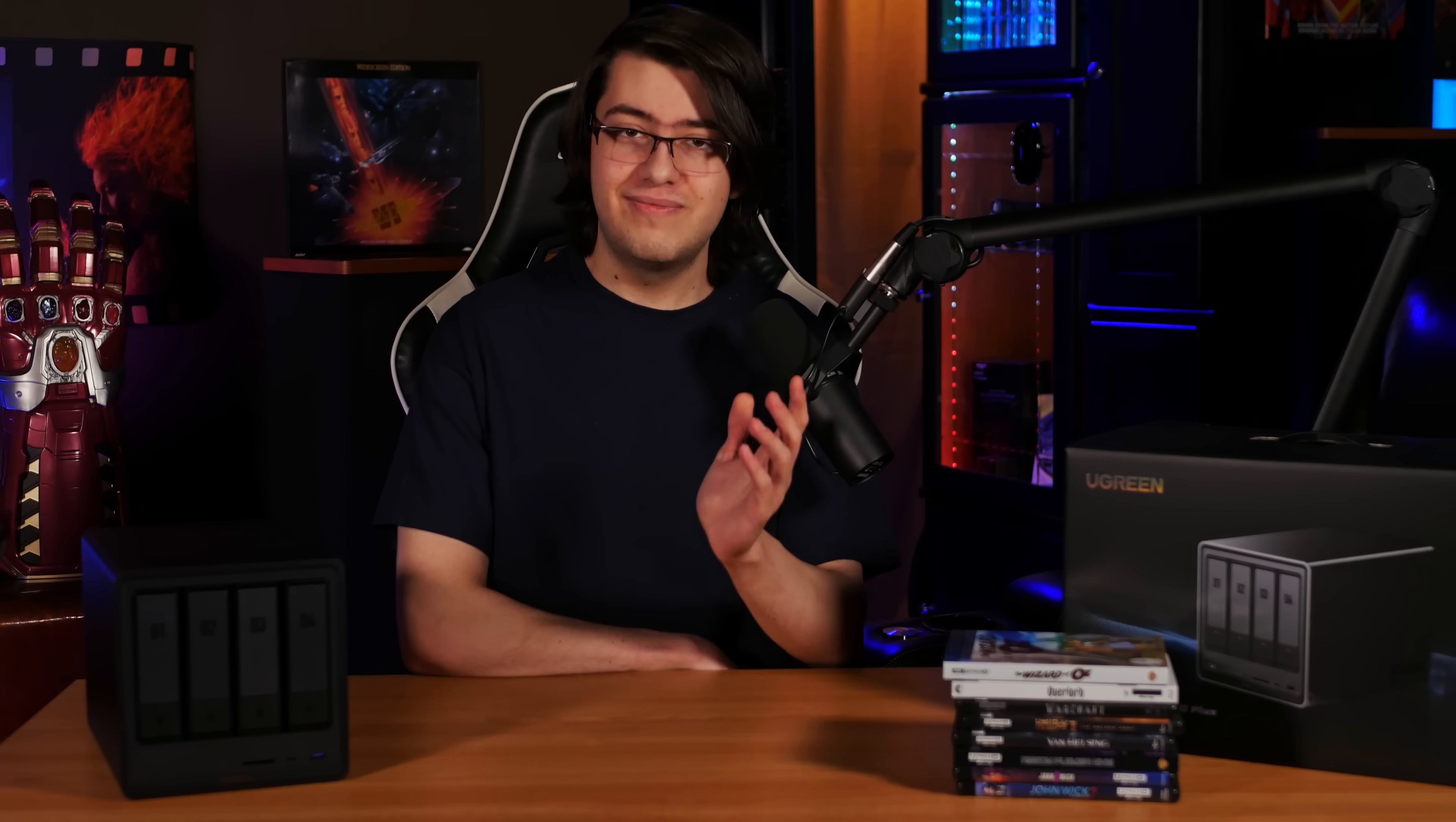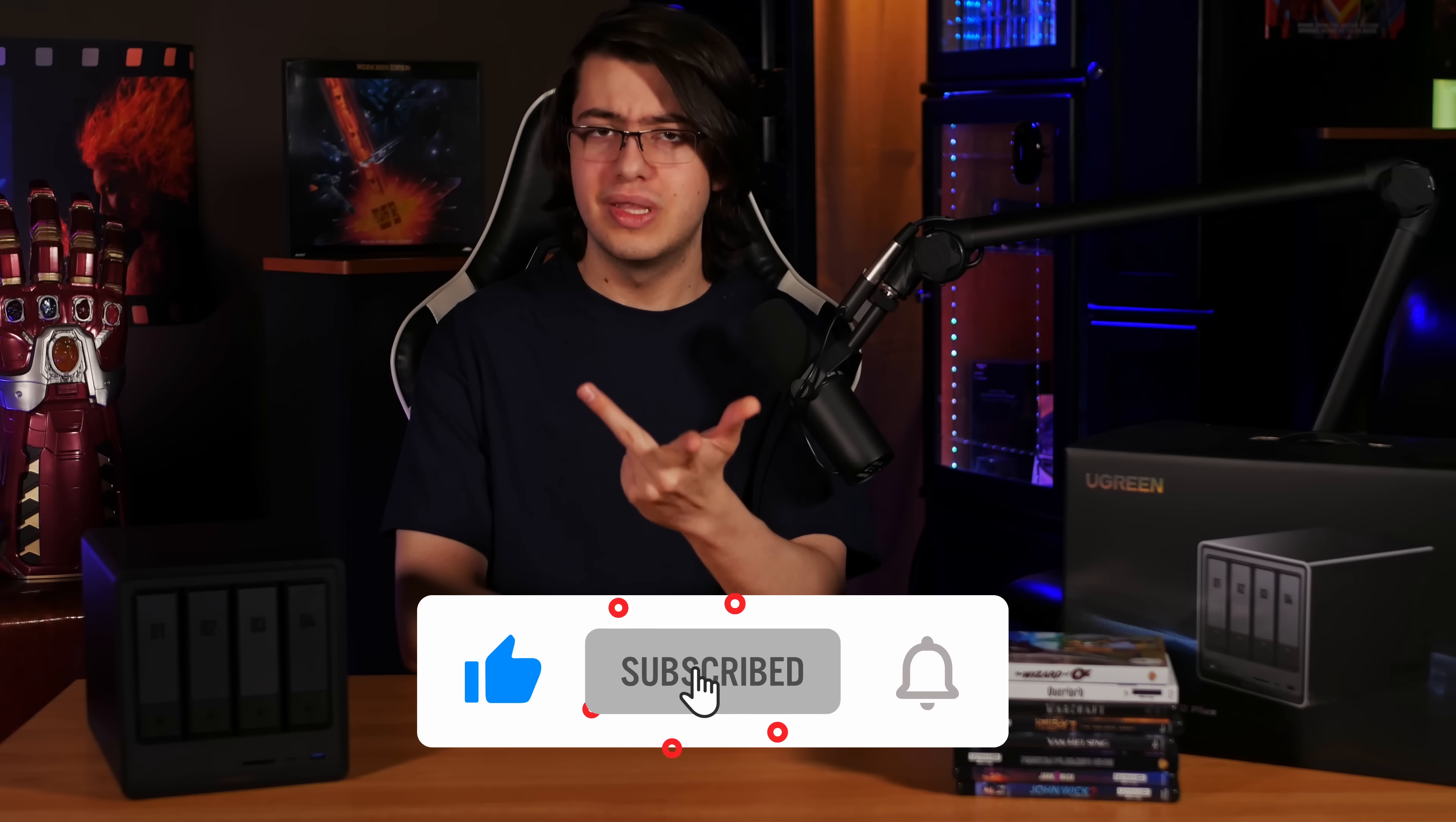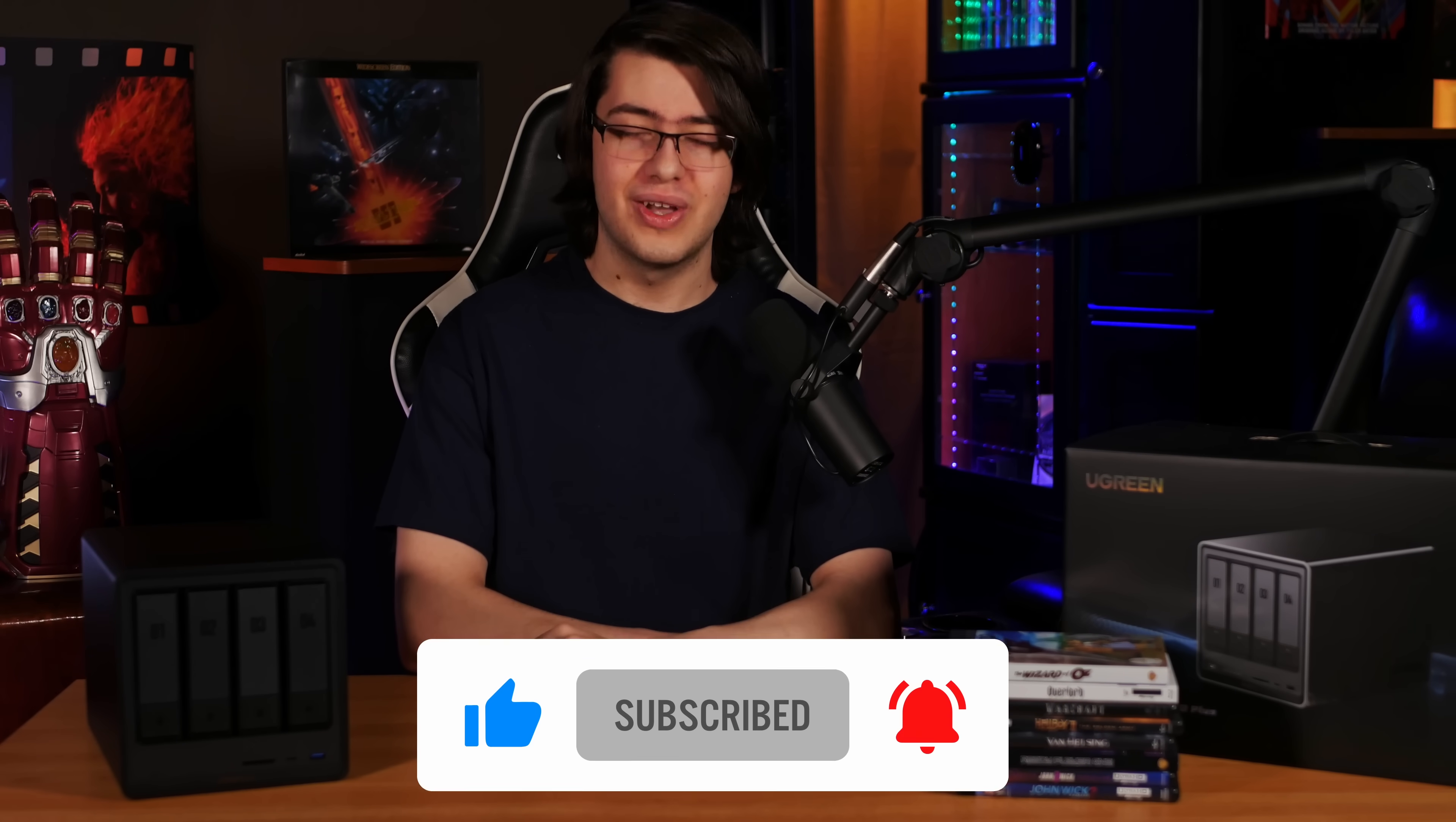And with all that said, I think I'm just about done here. So if you found this video helpful, don't forget to like, subscribe, and ring the bell so you don't miss any of our future content. And as always, have an awesome day.